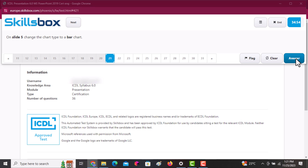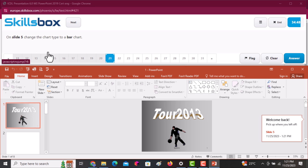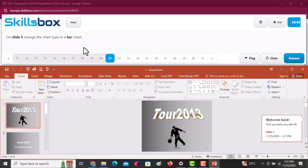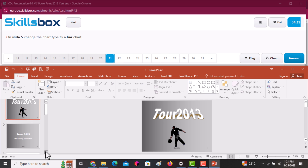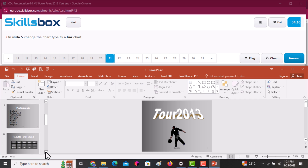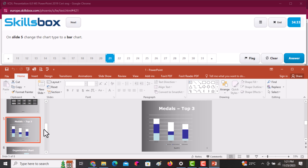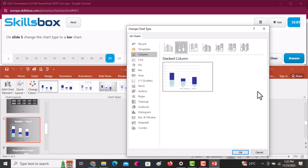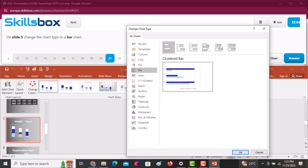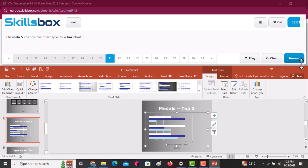On slide number five, change the chart type to a bar chart. Navigate to slide five and click on the chart to select it. Go to the Chart Design tab and you'll see Change Chart Type. Click on Bar Chart and then click OK. As simple as that — click Answer to continue.